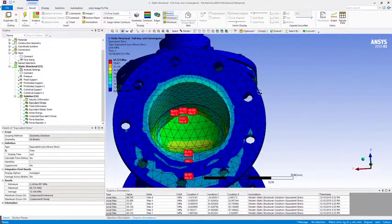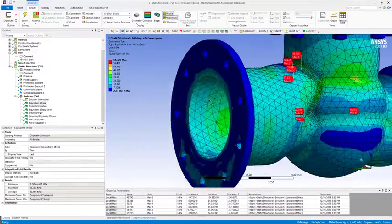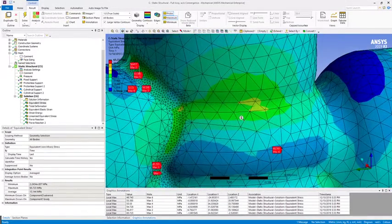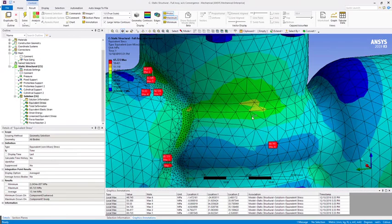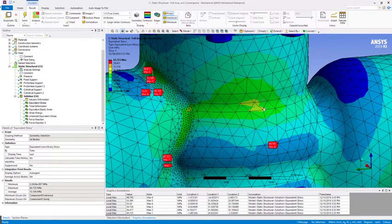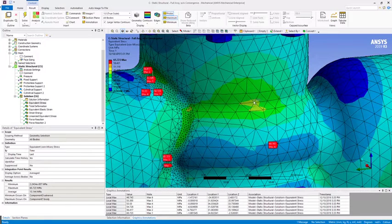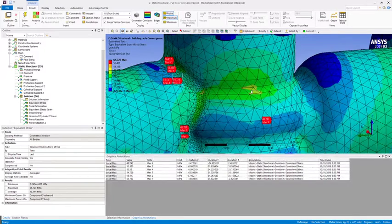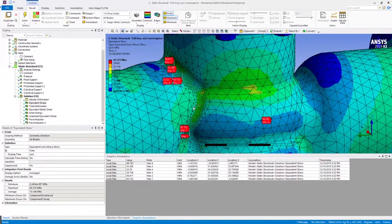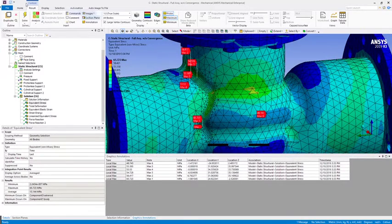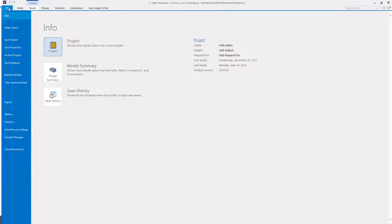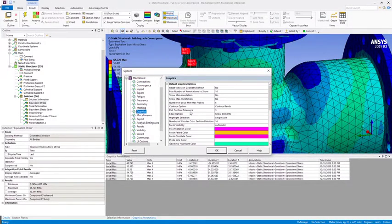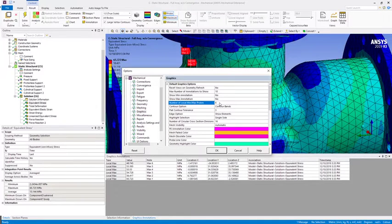Let's say I wanted to capture a few more areas. You notice we have a little hotspot here that doesn't quite fall into that range. It's only created six here, but let's say we wanted to create a few more annotations. The way we can control that is by going to File > Options > Graphics, and then we can change this property called Number of Local Min Max Probes. The default is six, but we can set that to a value anywhere between 1 and 20.